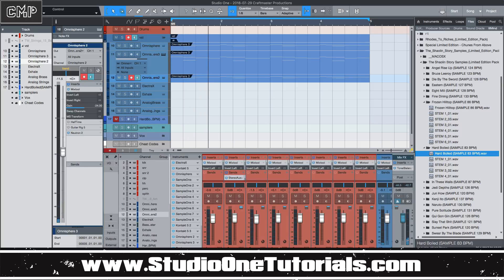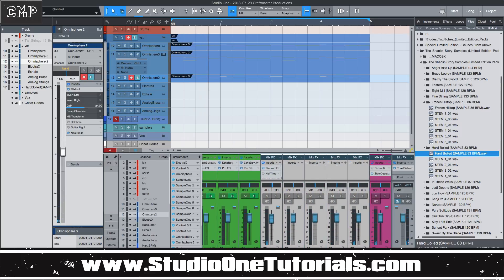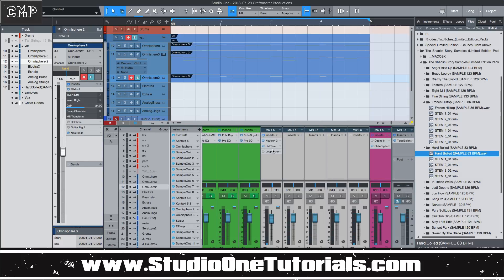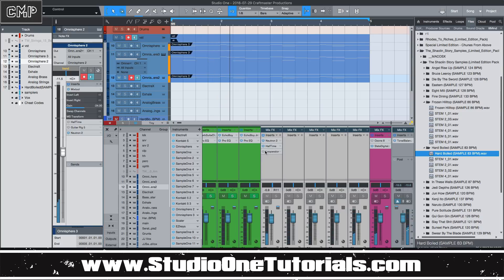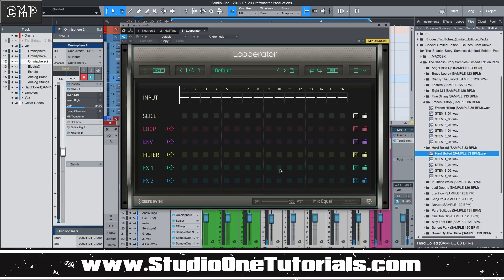Say if I'm going through my template and I have, like, a half-time on this — and then I want to throw a looperator on it too.